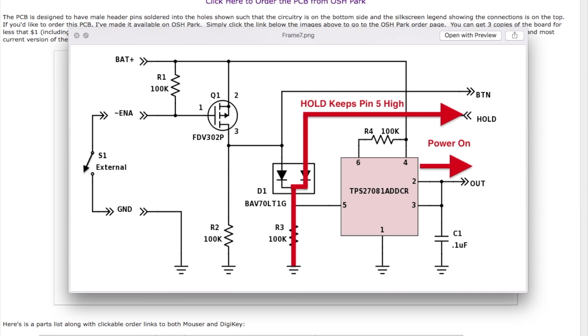Because the hold line is asserted by the Arduino, pin 5 is kept high and power keeps flowing. Then at some point, of course, all that has to happen is for the Arduino to switch off the hold line and the power goes back off.